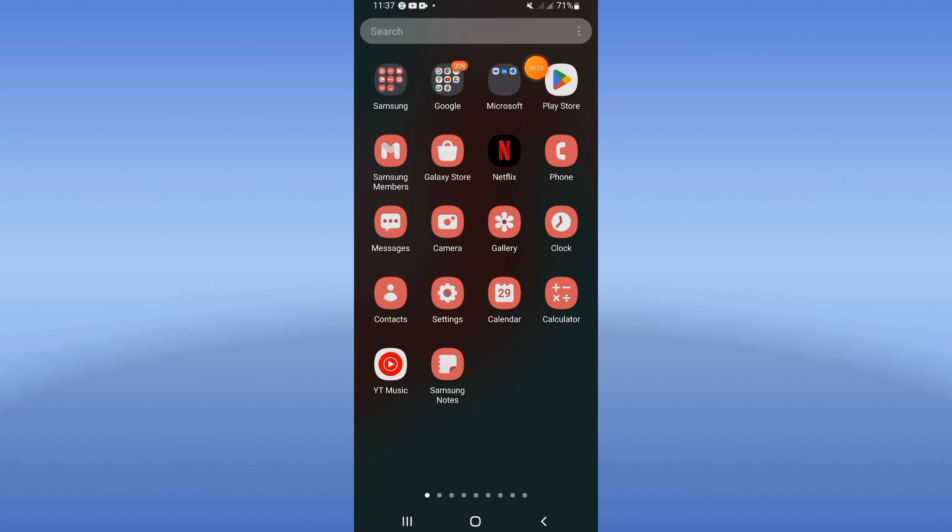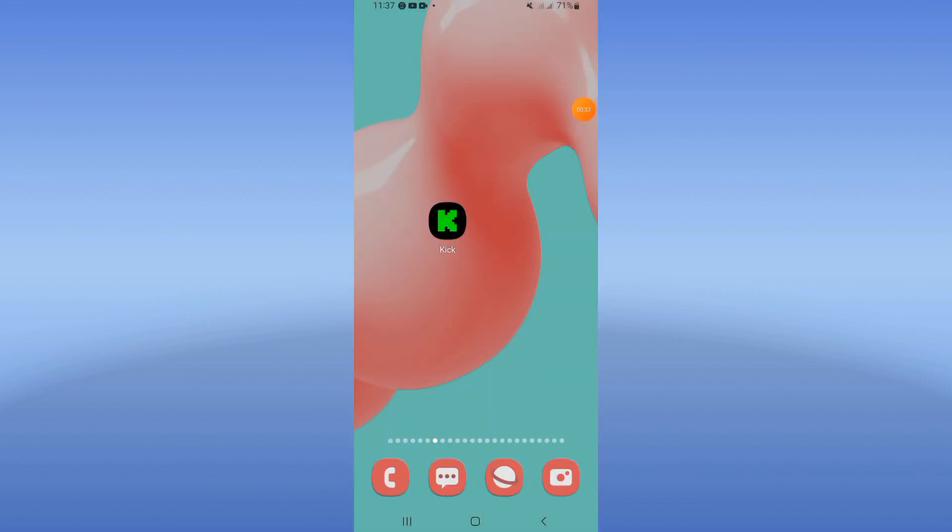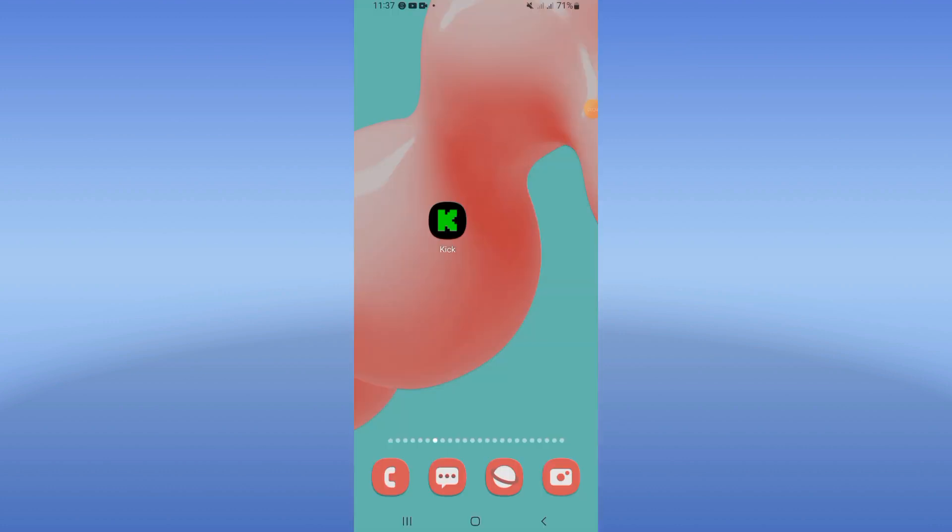Move then to Play Store or App Store and update your Kick app. After updating Kick, restart your device and that's all.